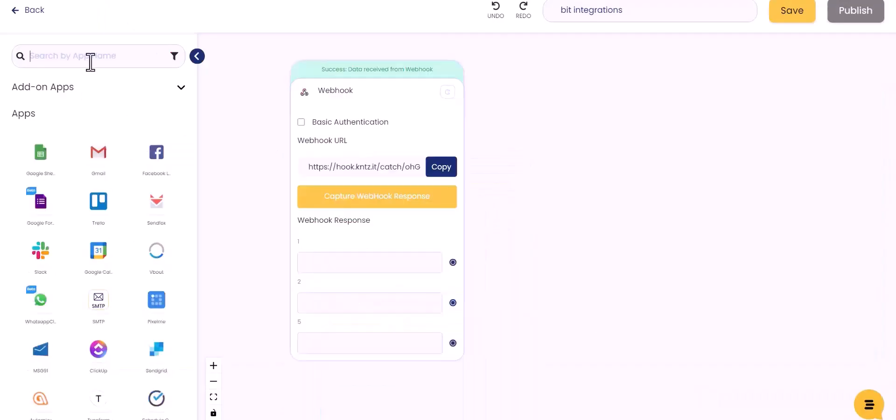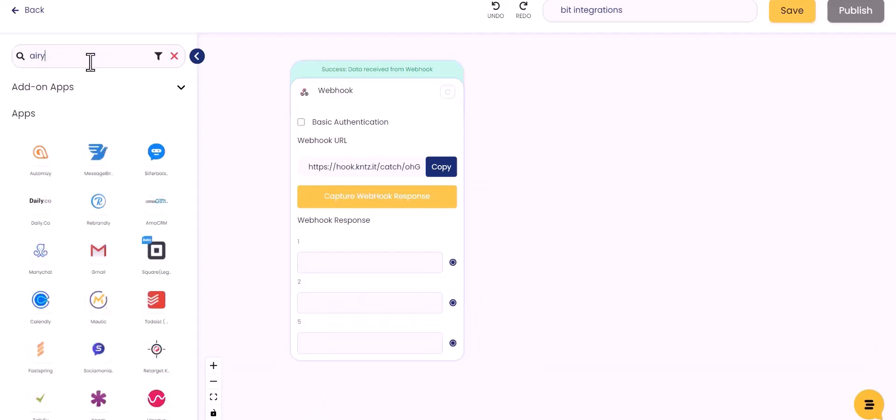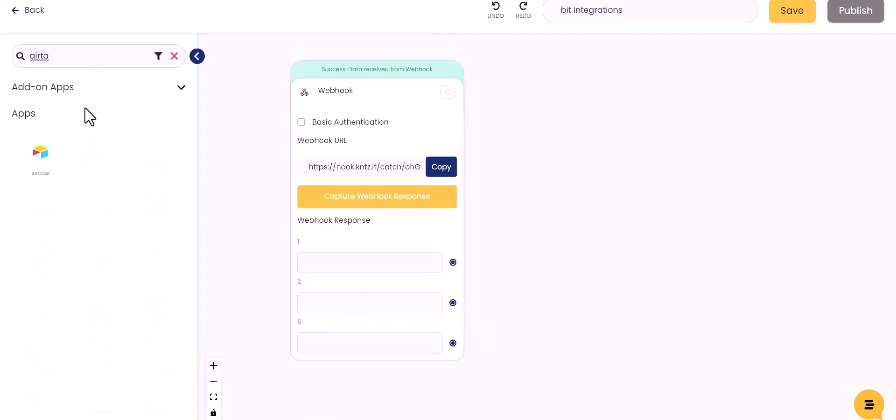Now go to the KonnectzIT site and choose your desired action. I am choosing Airtable. Drag and drop here.